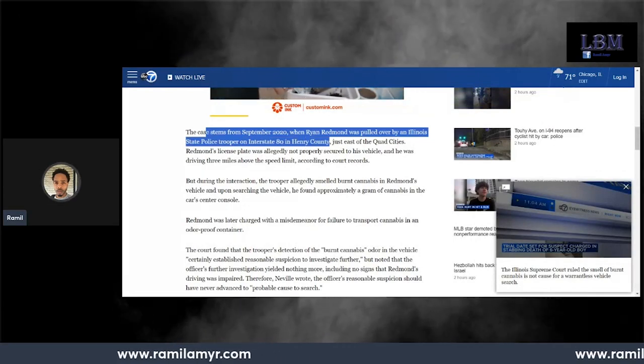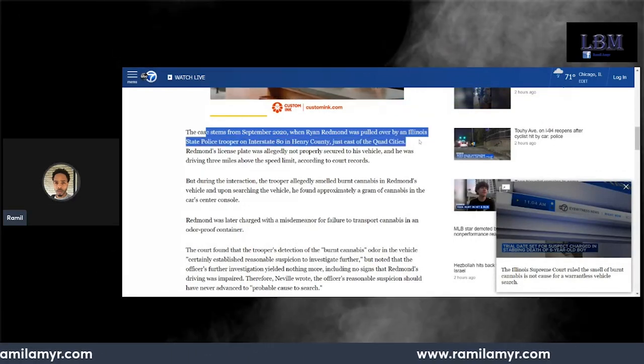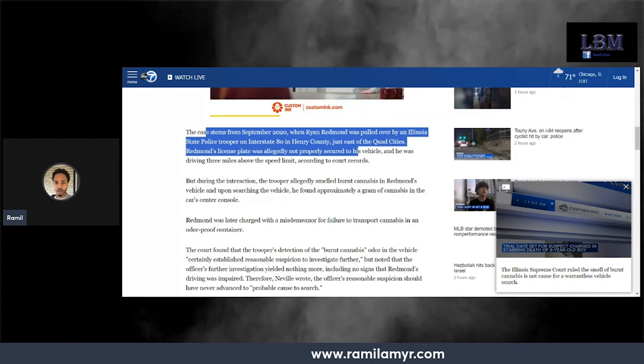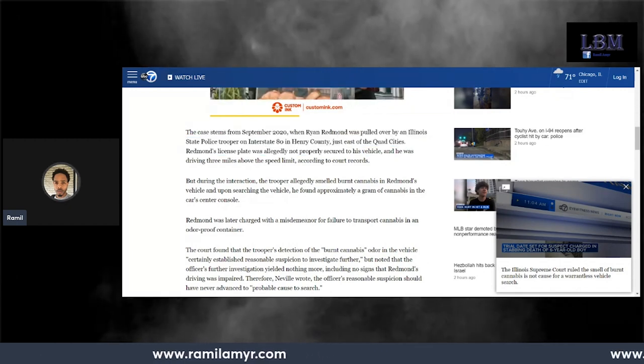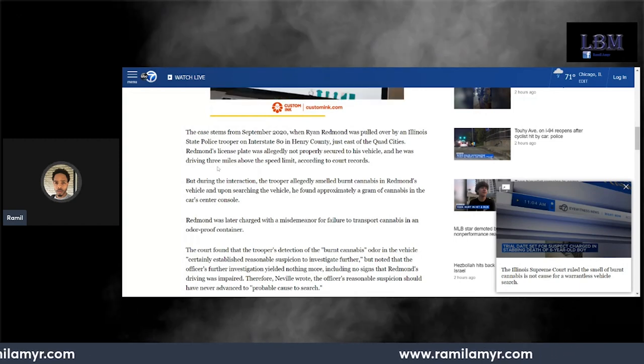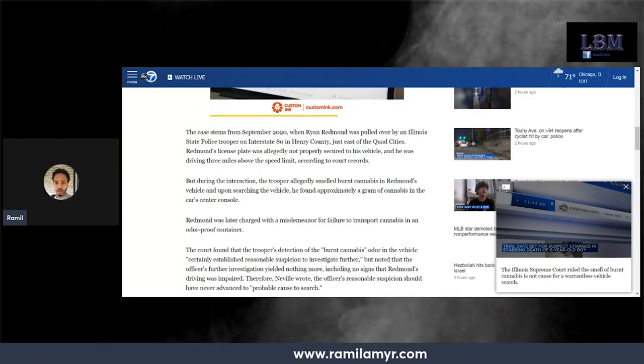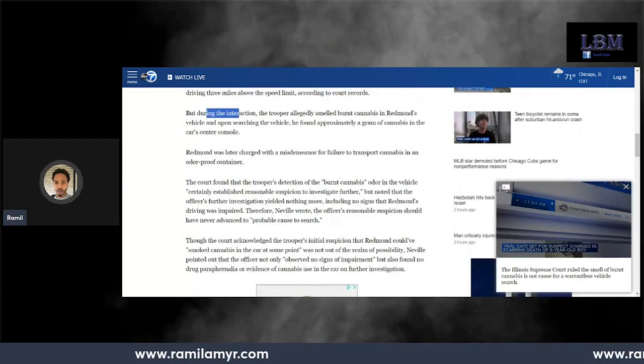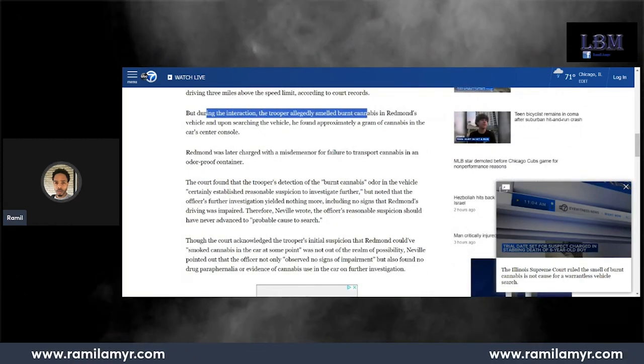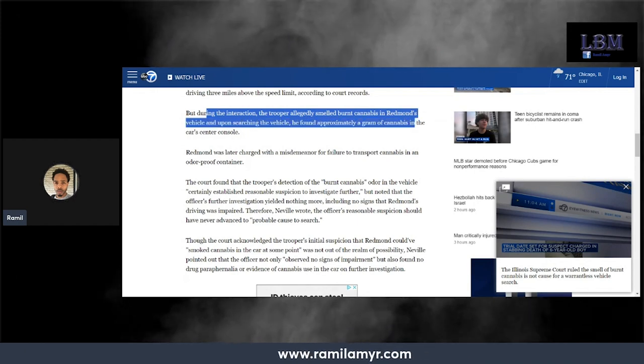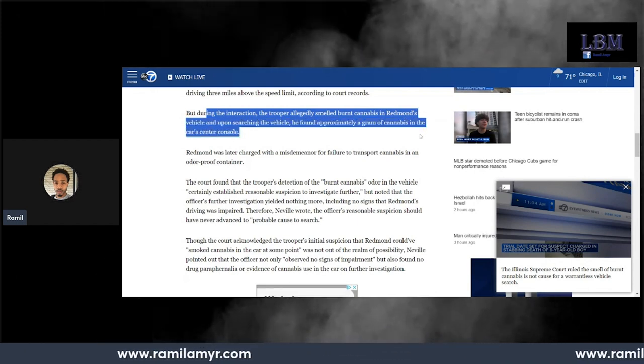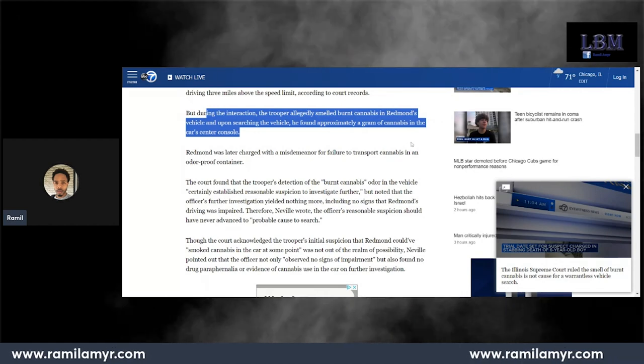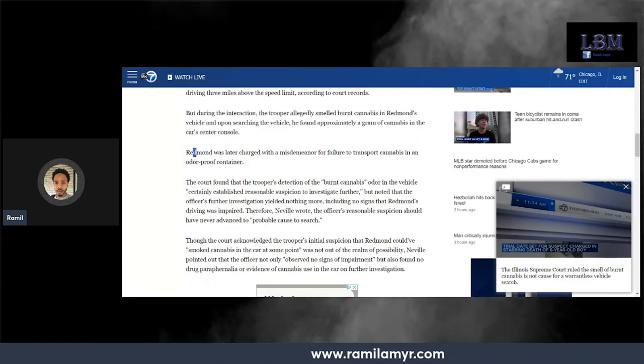The case stems from September 2020 when Ryan Redmond was pulled over by an Illinois State Trooper on I-80. If you know about I-80, the police be all up and down I-80, especially when you go towards Joliet. During the interaction, the trooper allegedly smelled burnt cannabis in Redmond's vehicle. Upon searching the vehicle, he found a gram of weed.